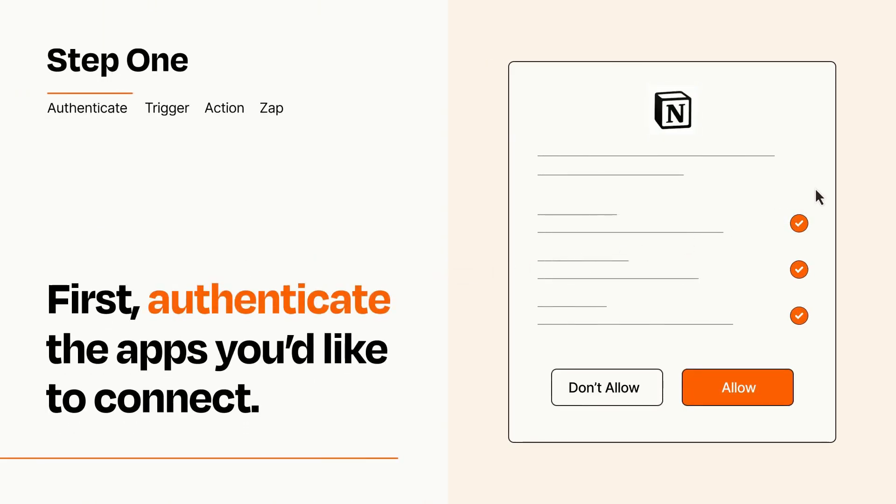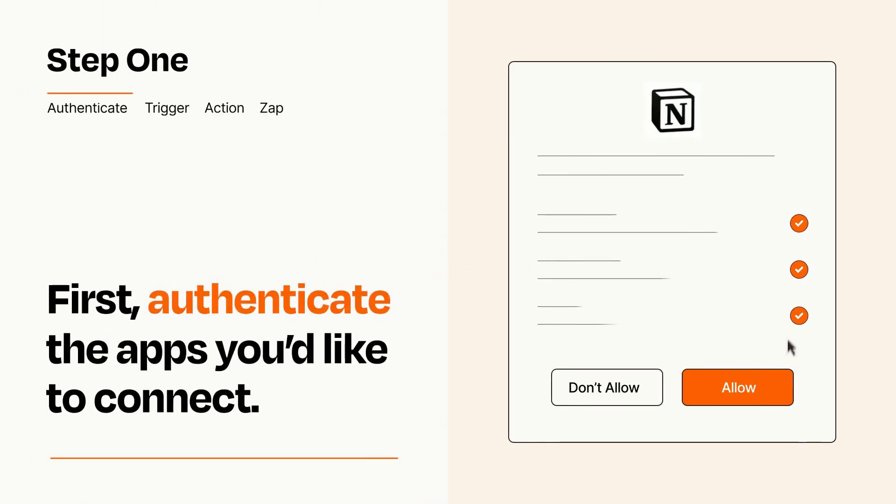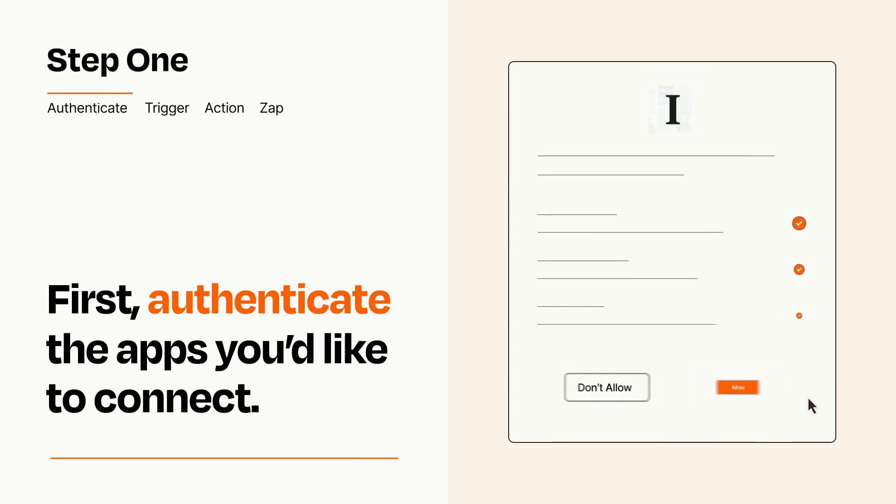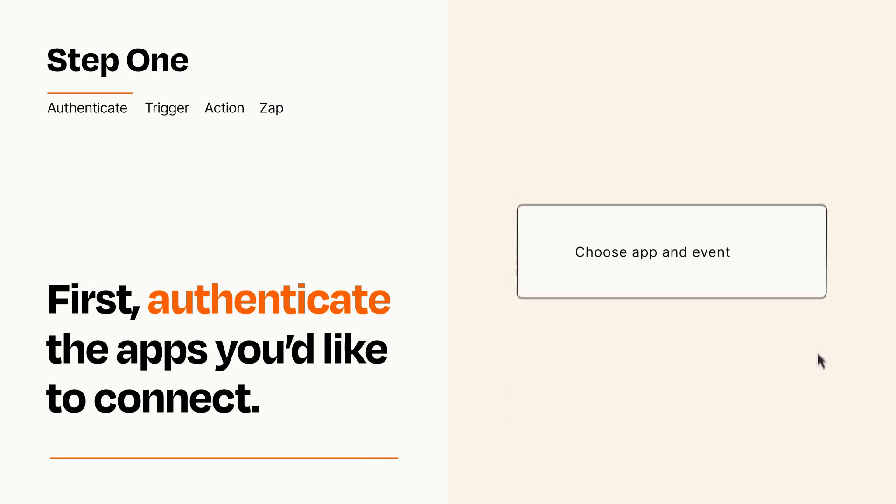To get started, you'll just need to authenticate your apps, which takes just a few seconds. Zapier meets industry standards for encryption when connecting with each of your apps.